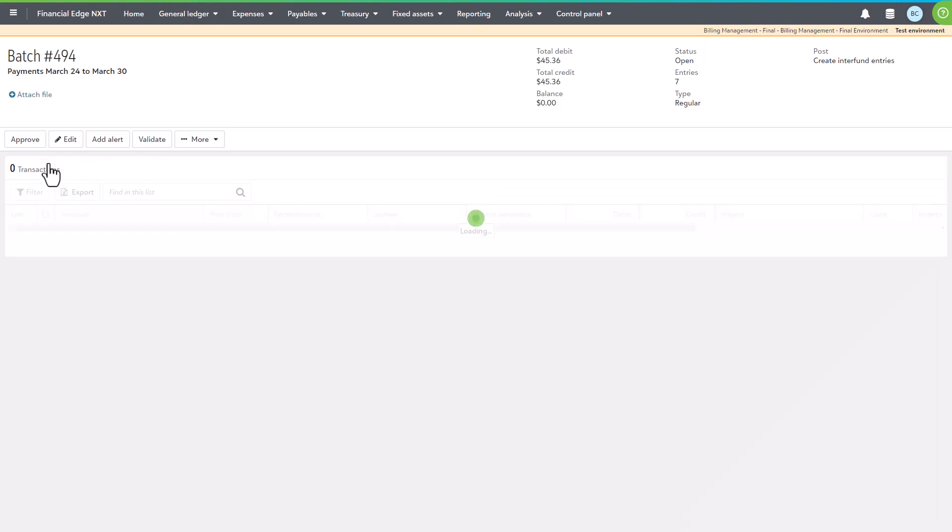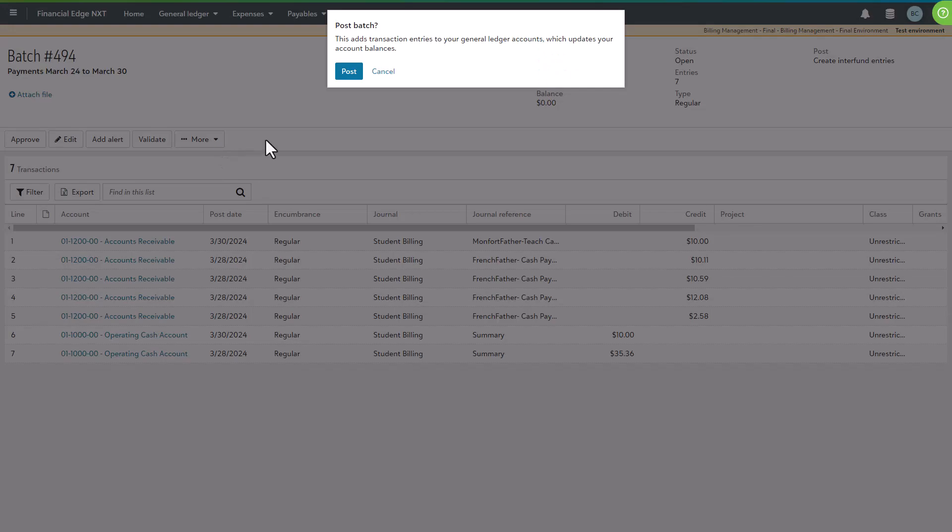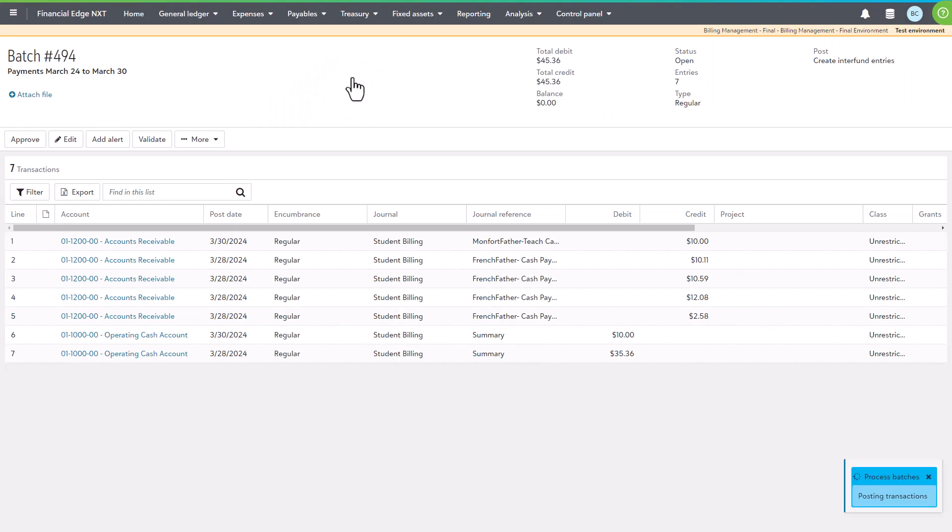On the batch record page, to post the batch, select more and then post and finally accept the prompt. Once the post is processed, the results will be reflected in Blackbaud Billing Management in a few minutes.